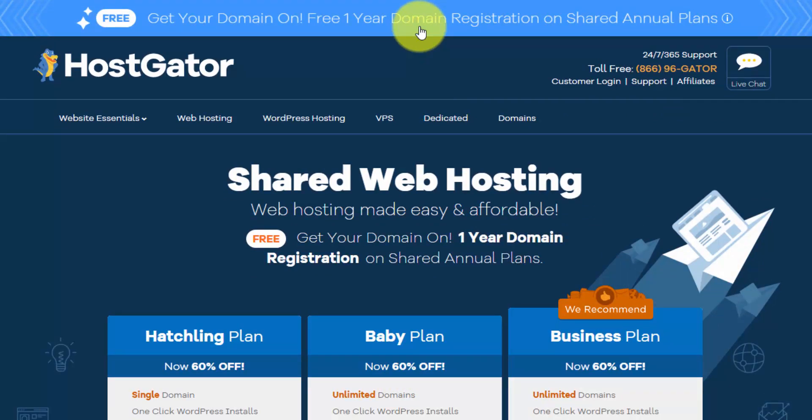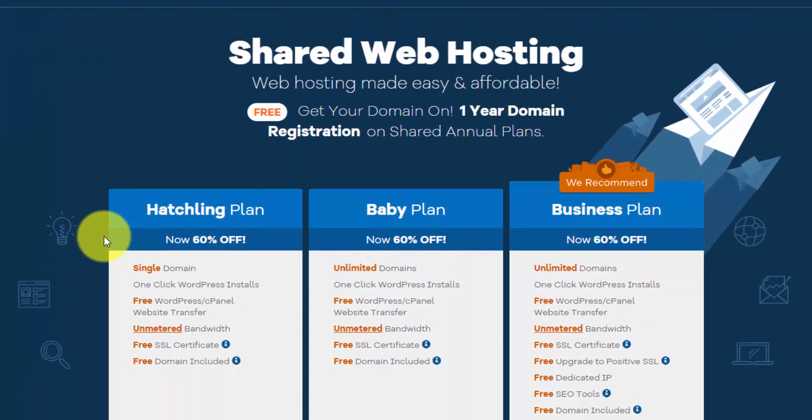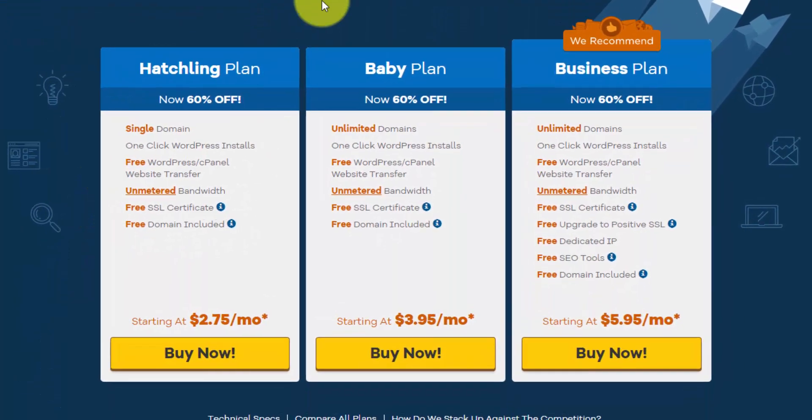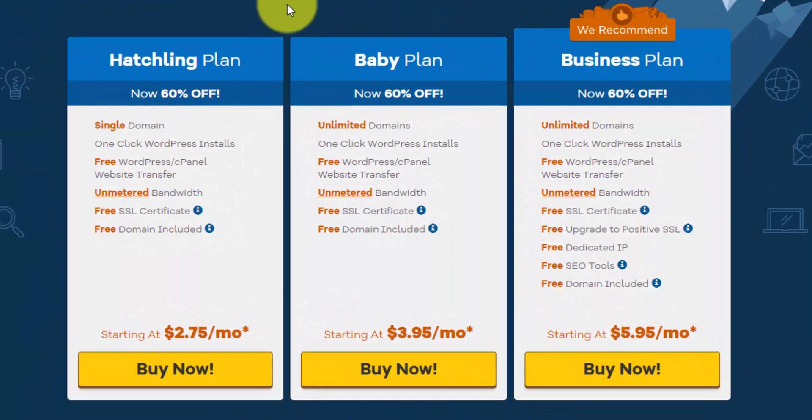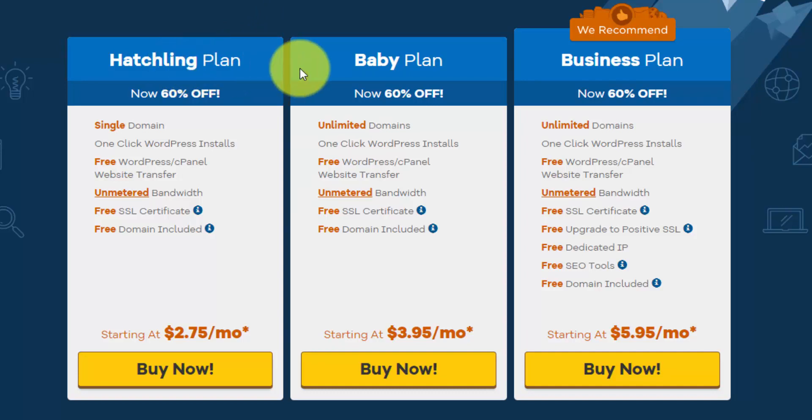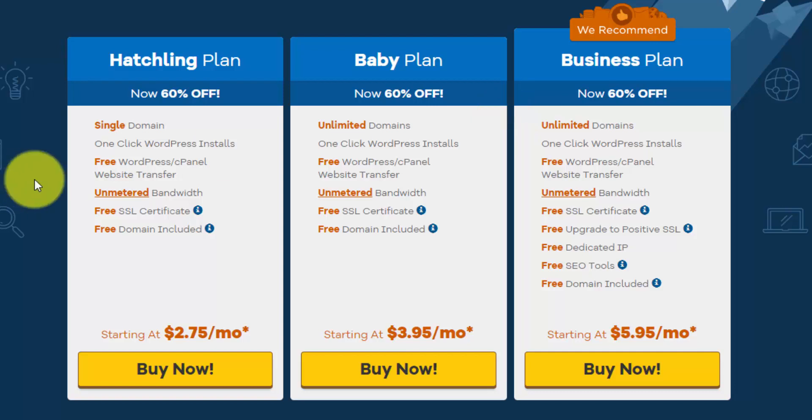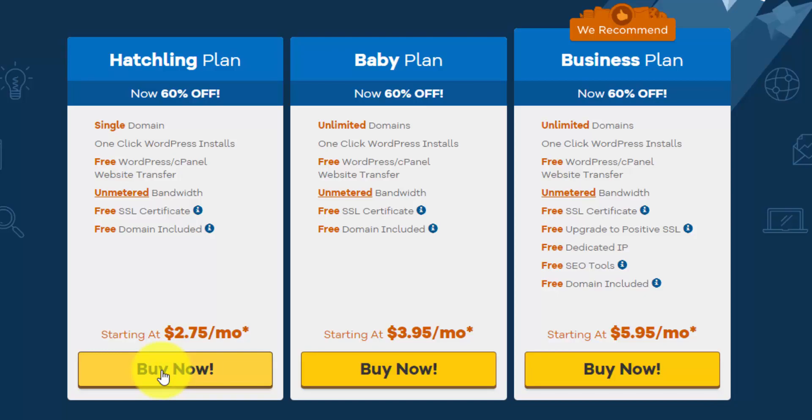And right now you can see this top banner. They're offering one year of free domain registration if you get shared hosting for a year or more. So if we look at the three main options for shared hosting, the hatchling plan is perfect if you just need one website on a single domain. And if you want to do unlimited domains, you can upgrade to either the baby or the business plan. But for today, we're just going to set up one domain on the hatchling plan. So I will click the buy now button.